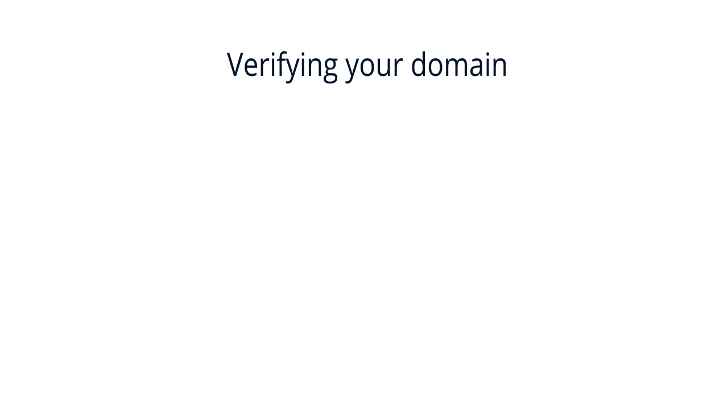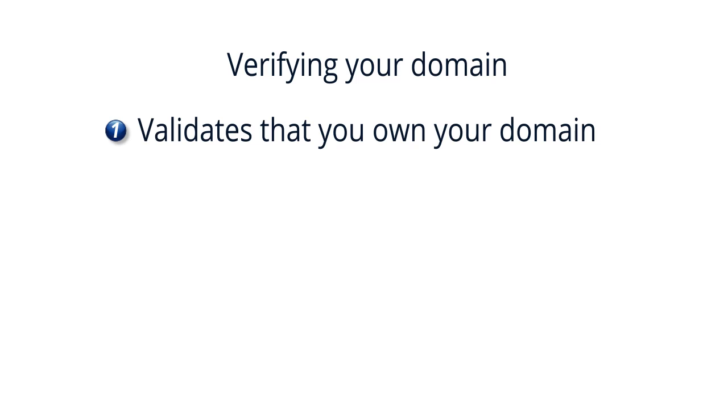Verifying your domain does two things. First, it allows us to validate that you own your domain and therefore have the ability to modify any DNS or domain name system settings.